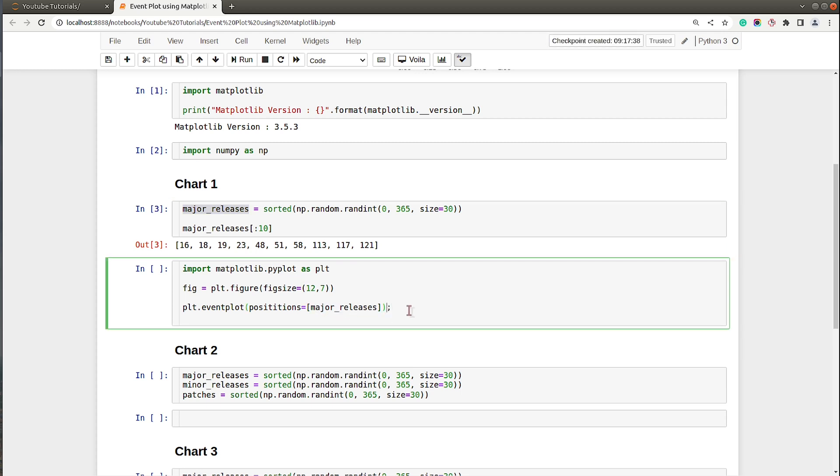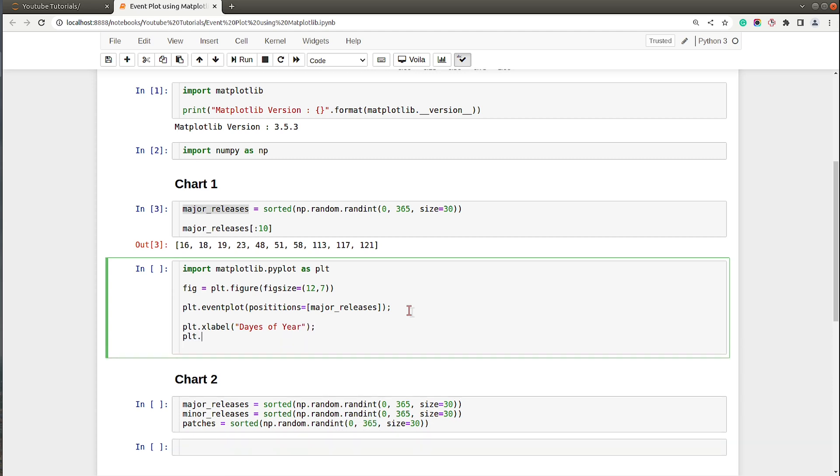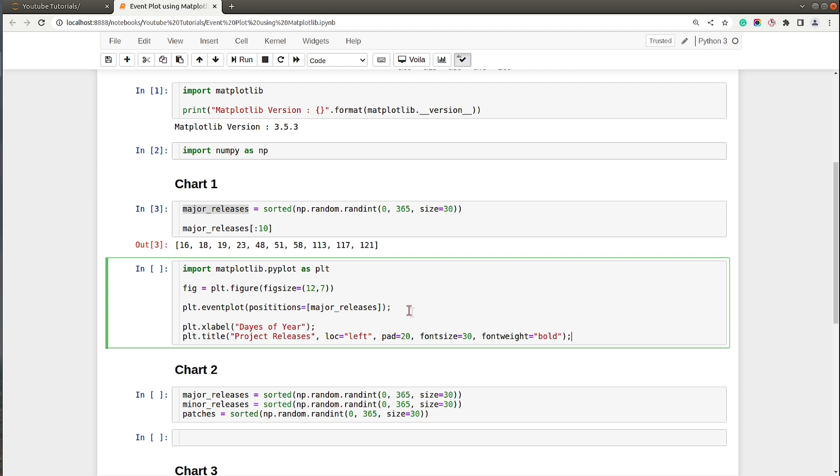That's it, we are done with our event plot chart. I will set xlabel to 'days of year' and let me set chart title as well. I will say 'Project Releases' with location left, padding of 20 pixels, font size of 30, and font weight of bold.